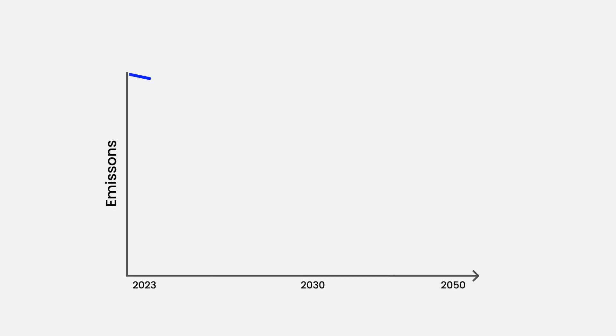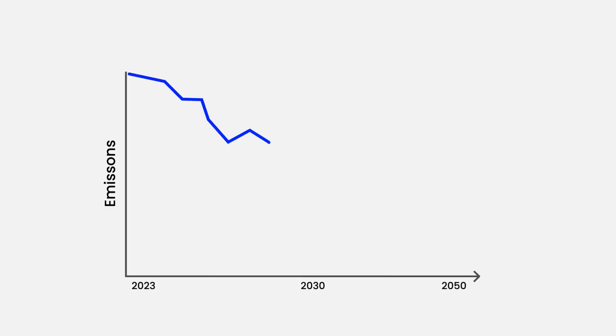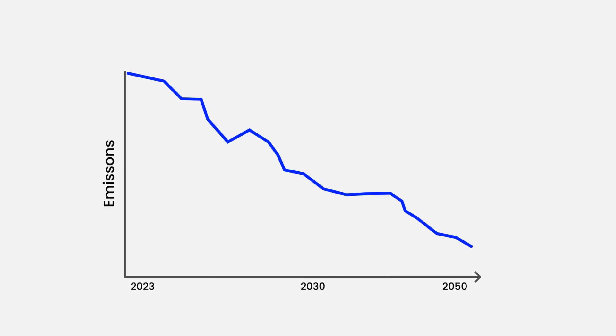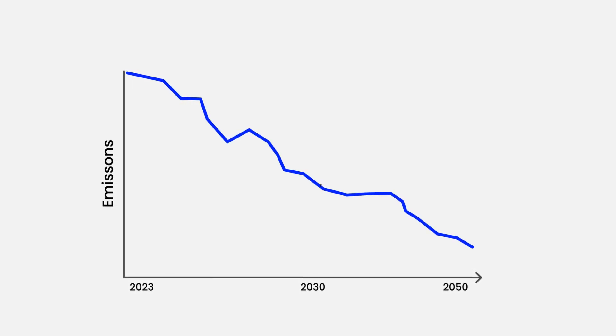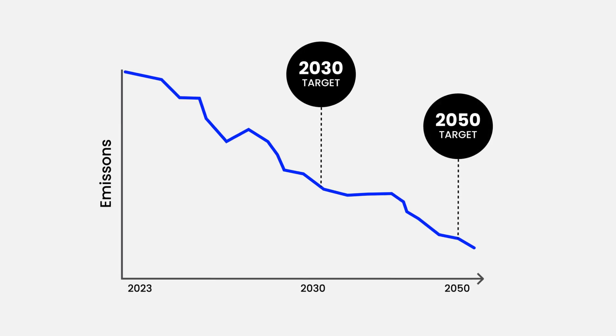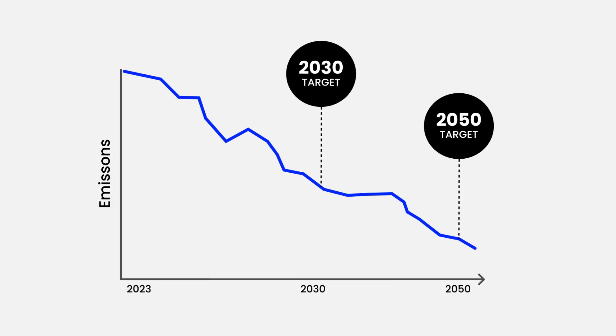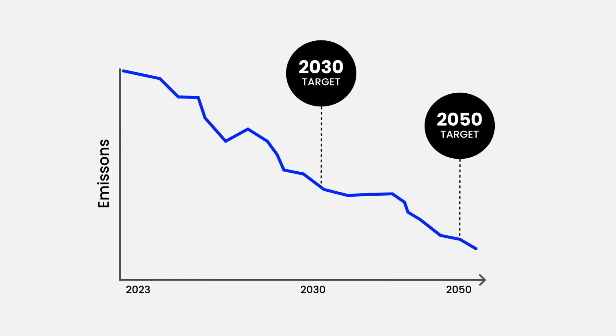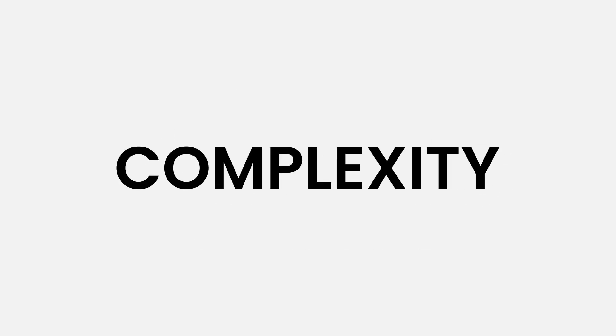Right now, supply chain departments are under pressure to reduce carbon emissions and support their company's sustainability goals. It's not an easy task. Why? One word, complexity.